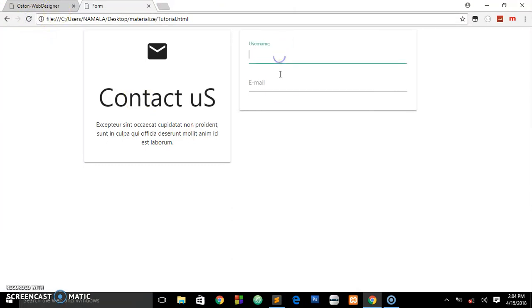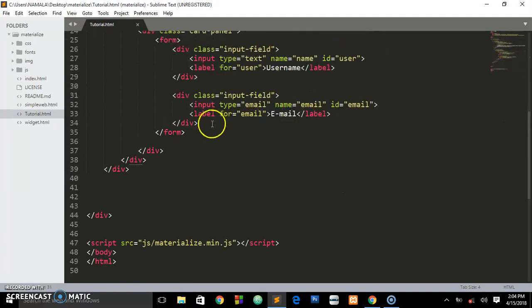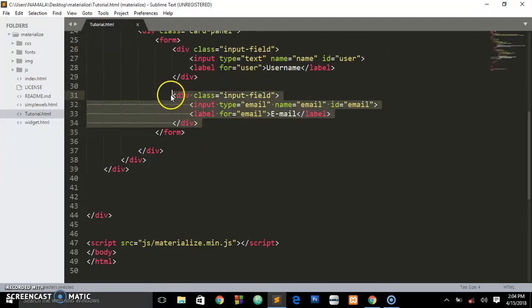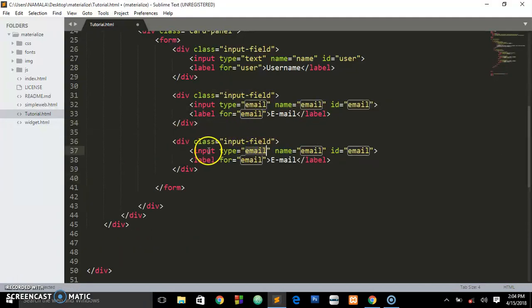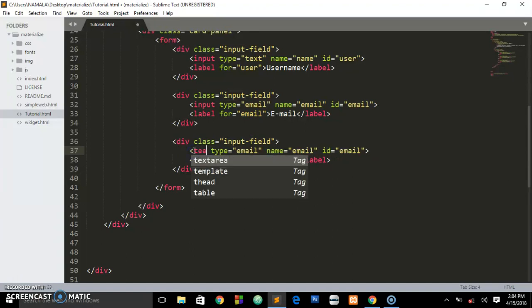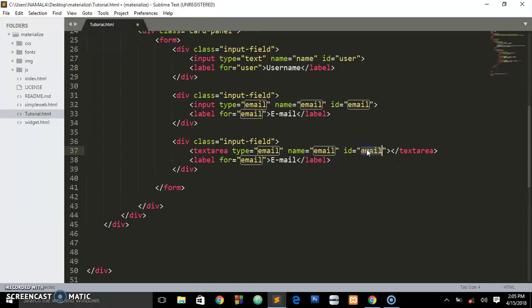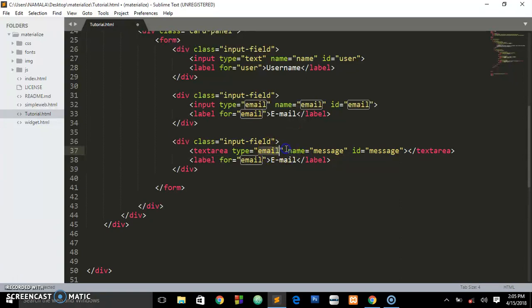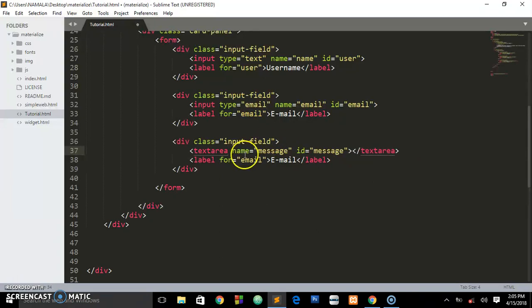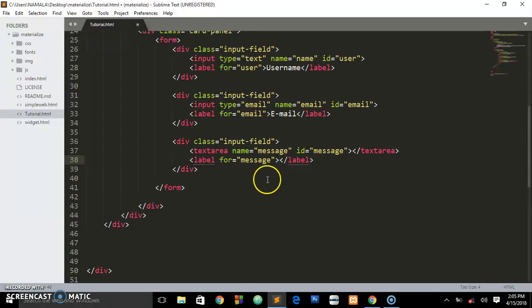Let's go to the textarea since it's a contact form. We're going to copy this div with the class of input-field, and instead of input this one's going to be a textarea. The id will be message and the name will be message. It's already a textarea tag, so we'll say the label is for message and here we'll just say Enter Message.